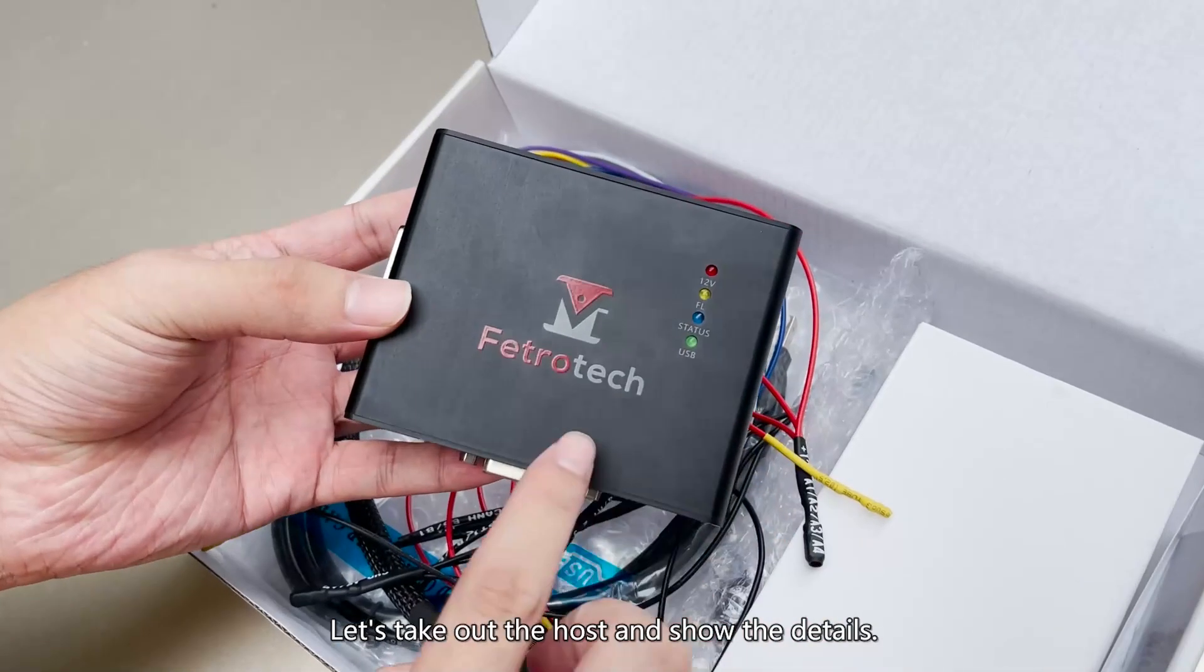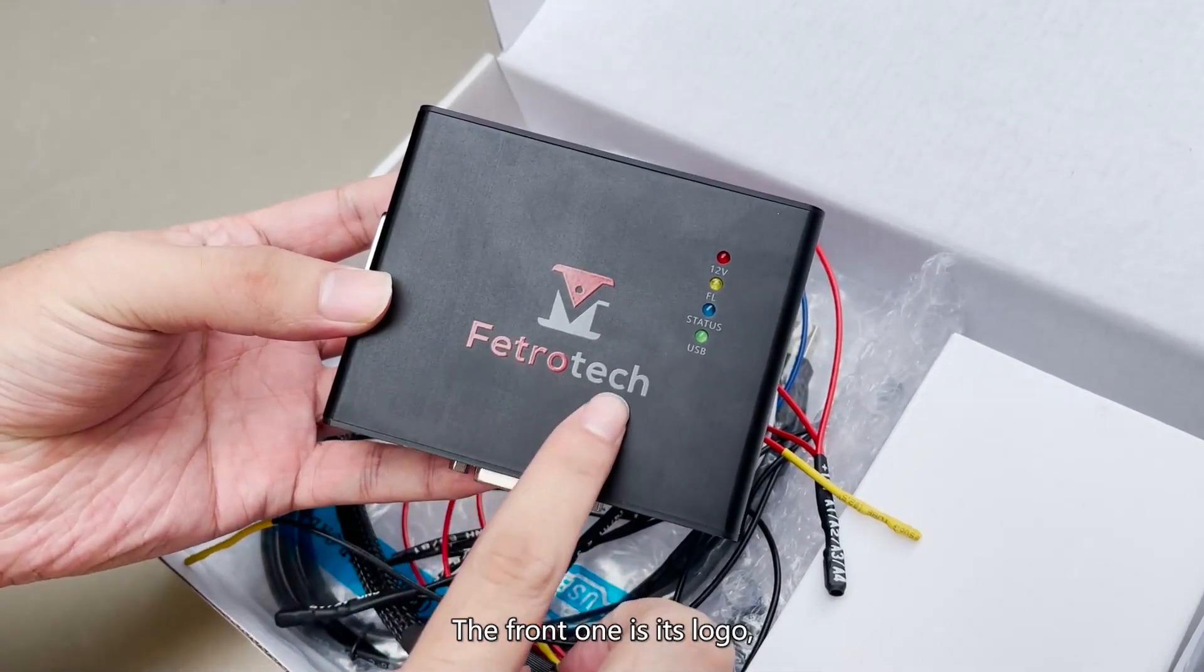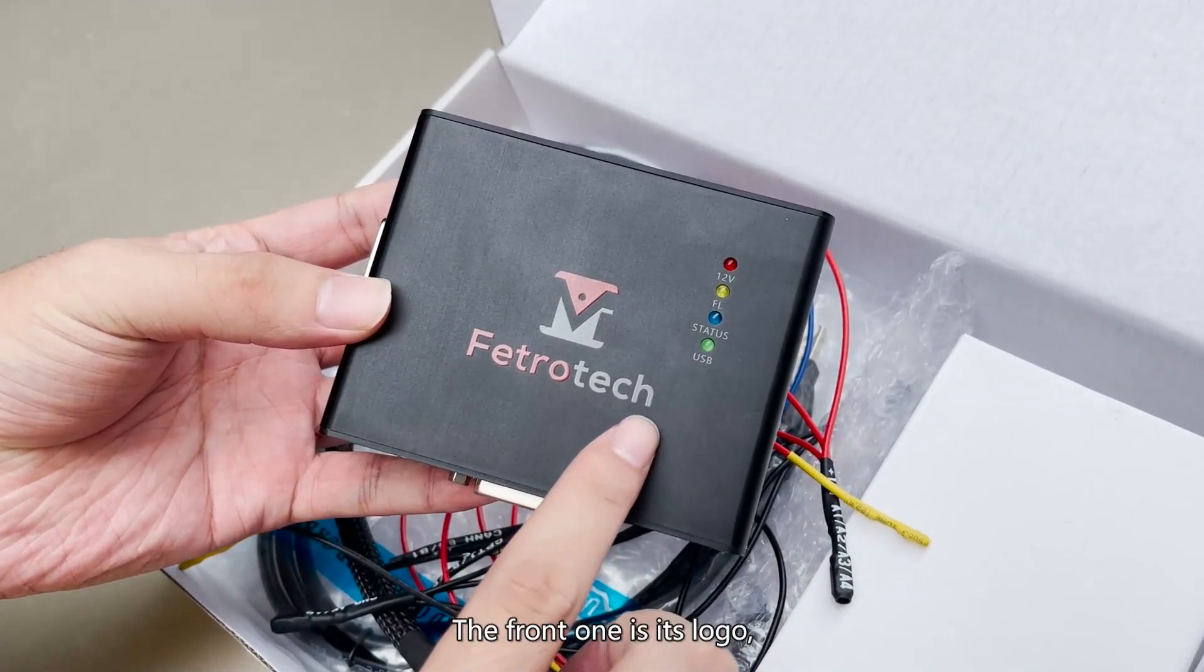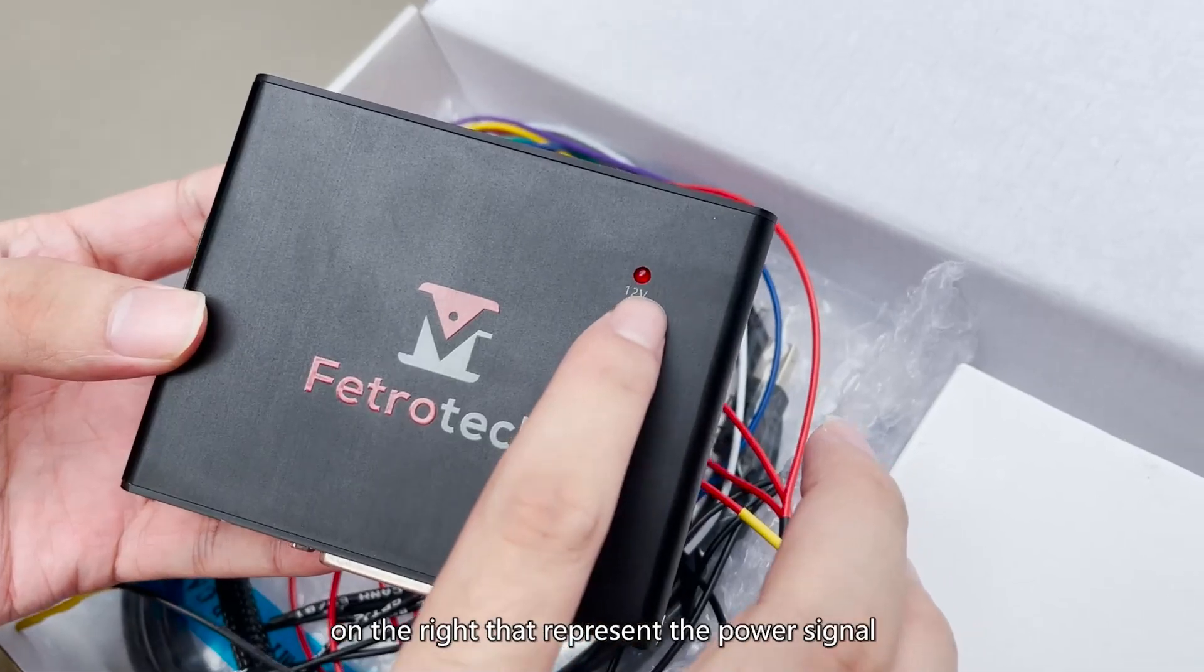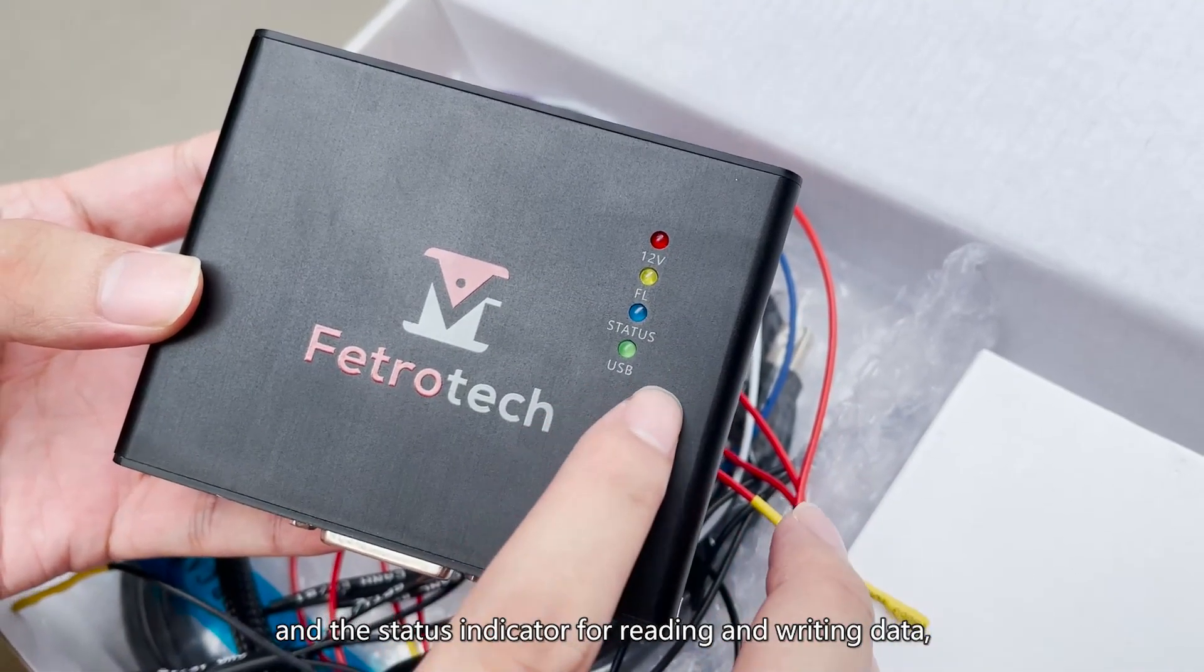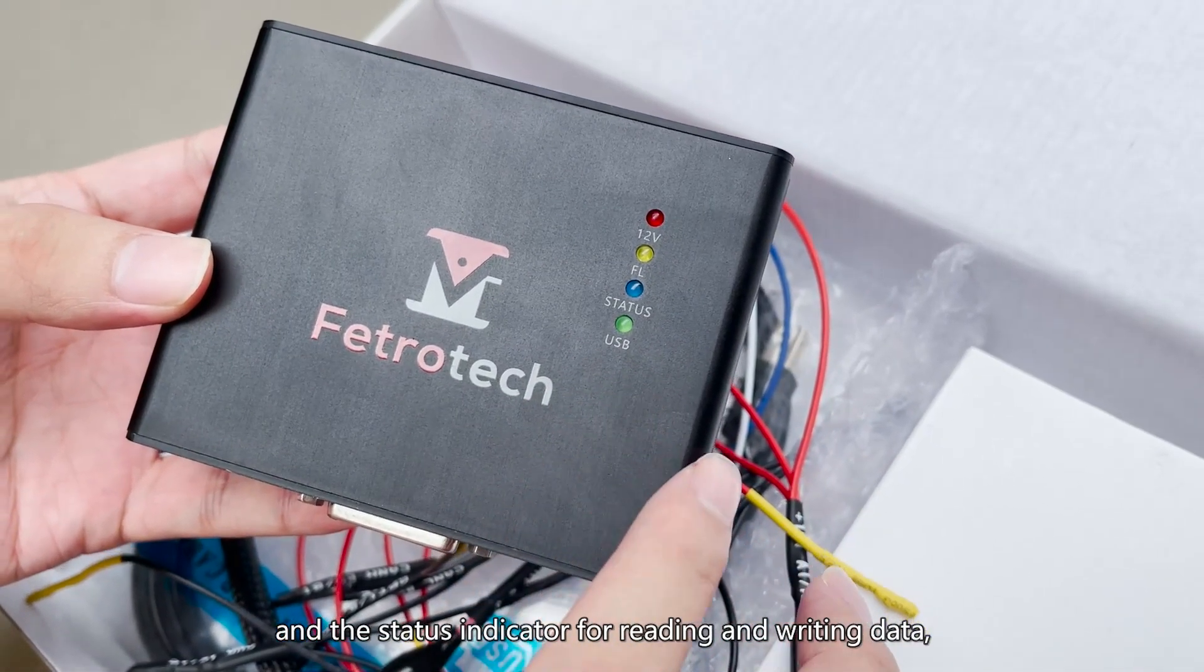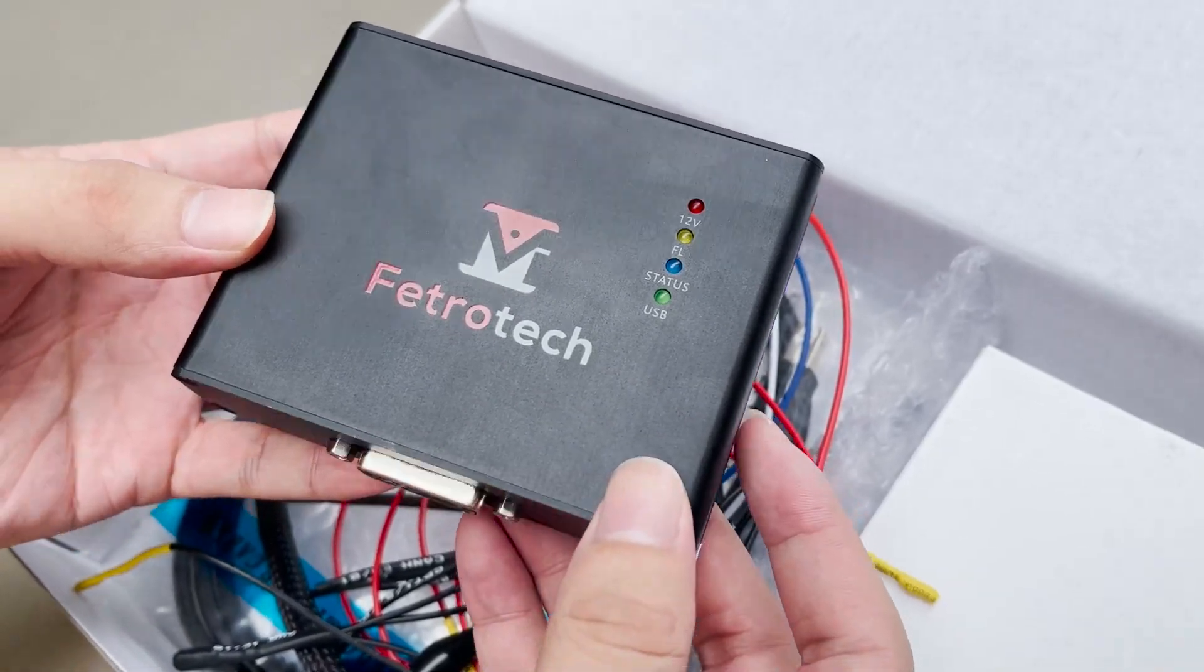Let's take out the host and show the details. The front has its logo, and there are four signal lights on the right that represent the power signal and the status indicator for reading and writing data, and USB signal light.